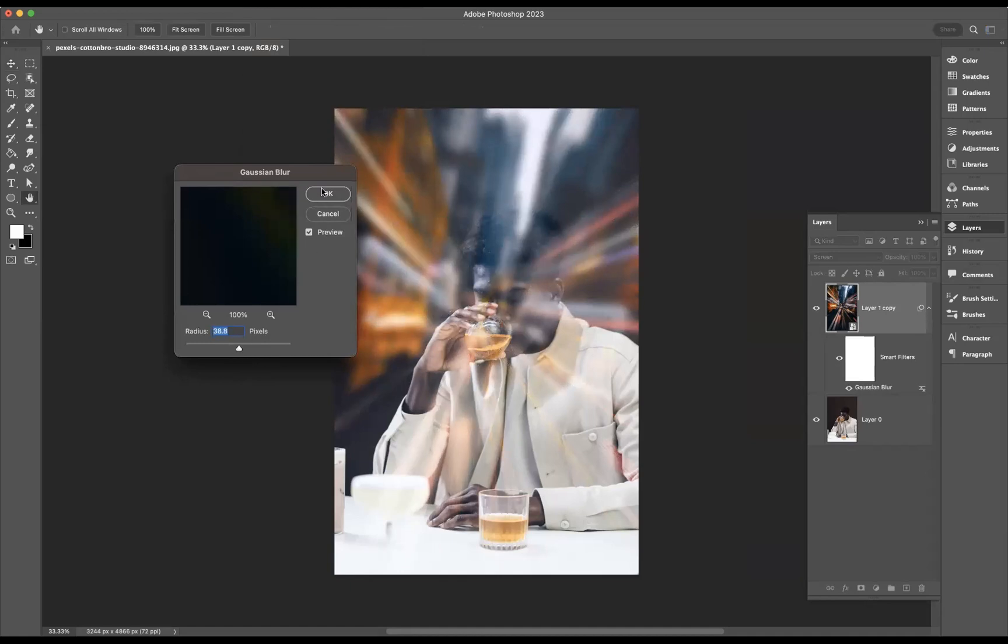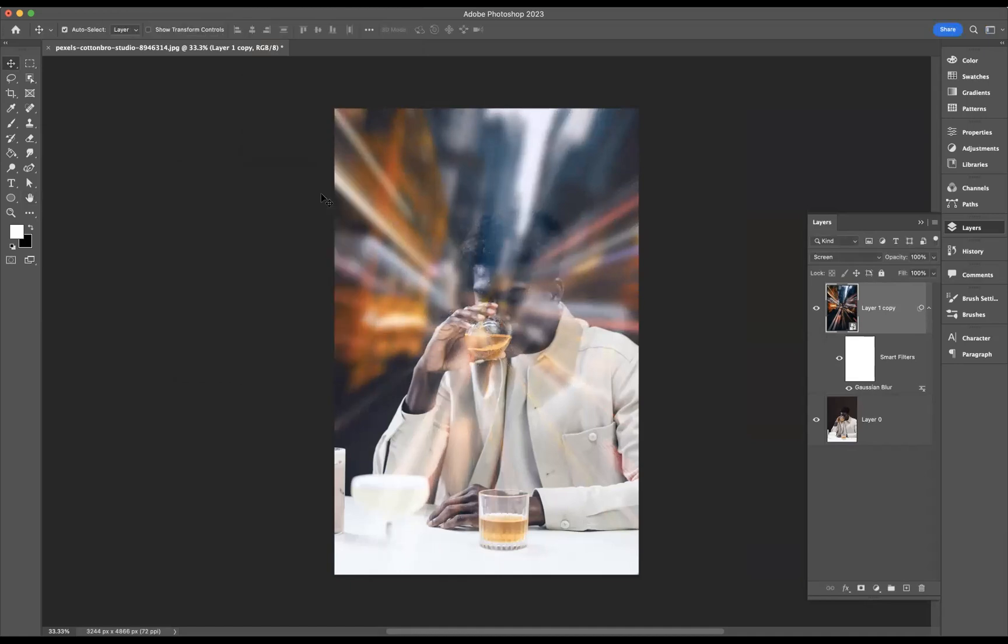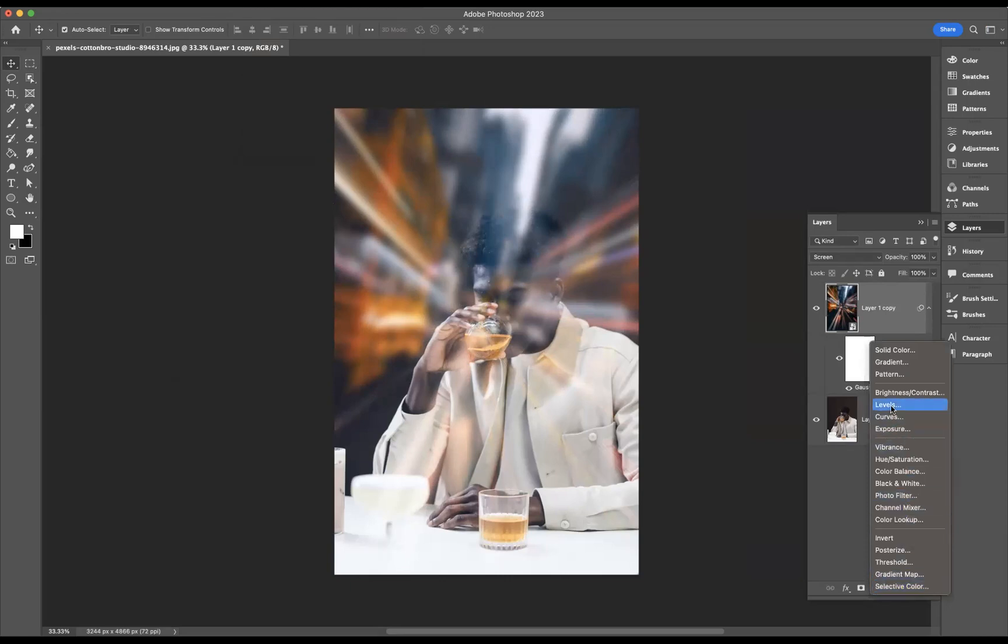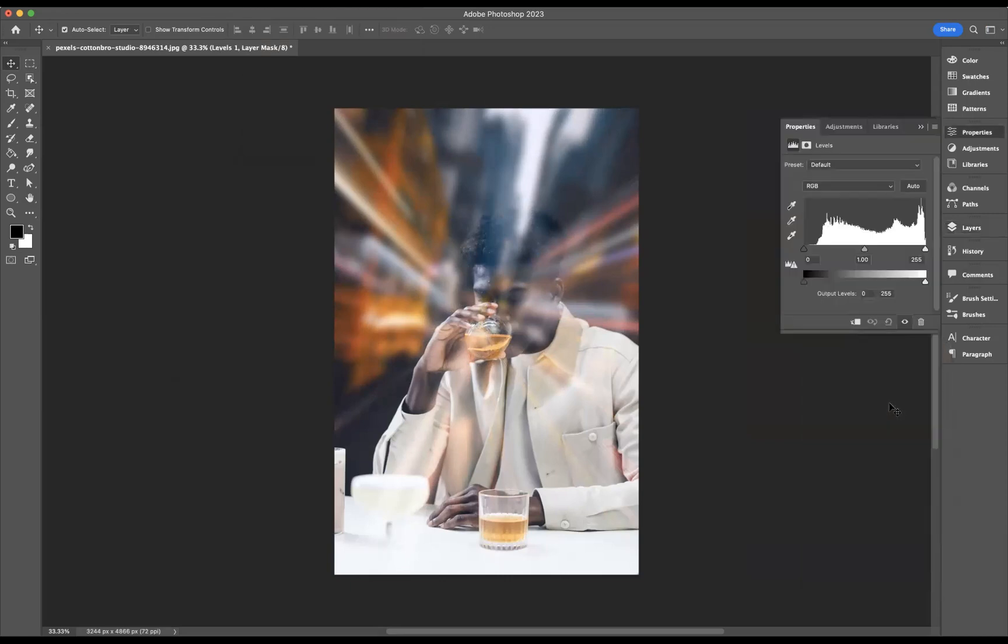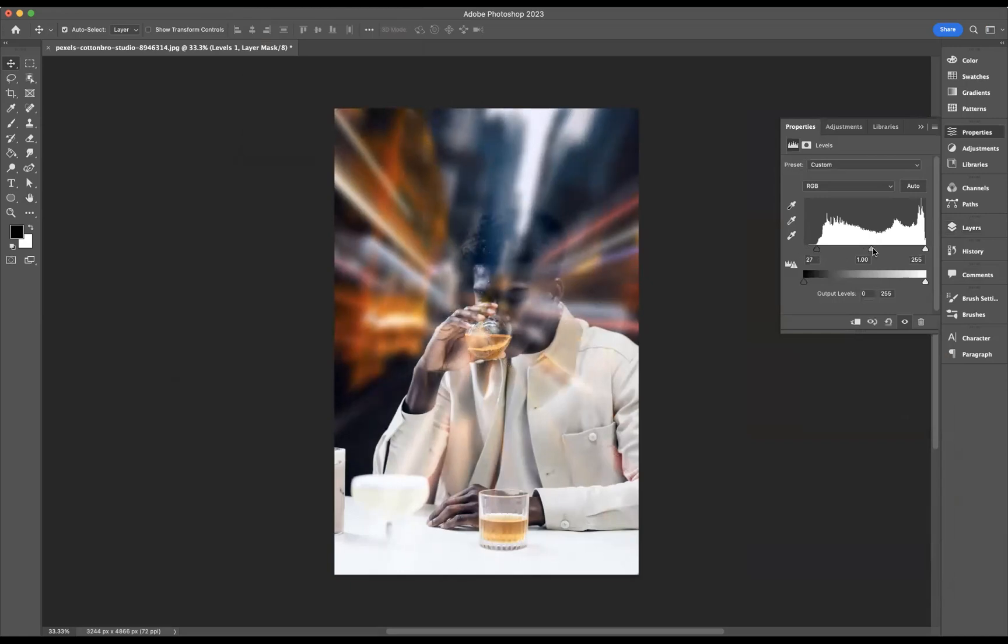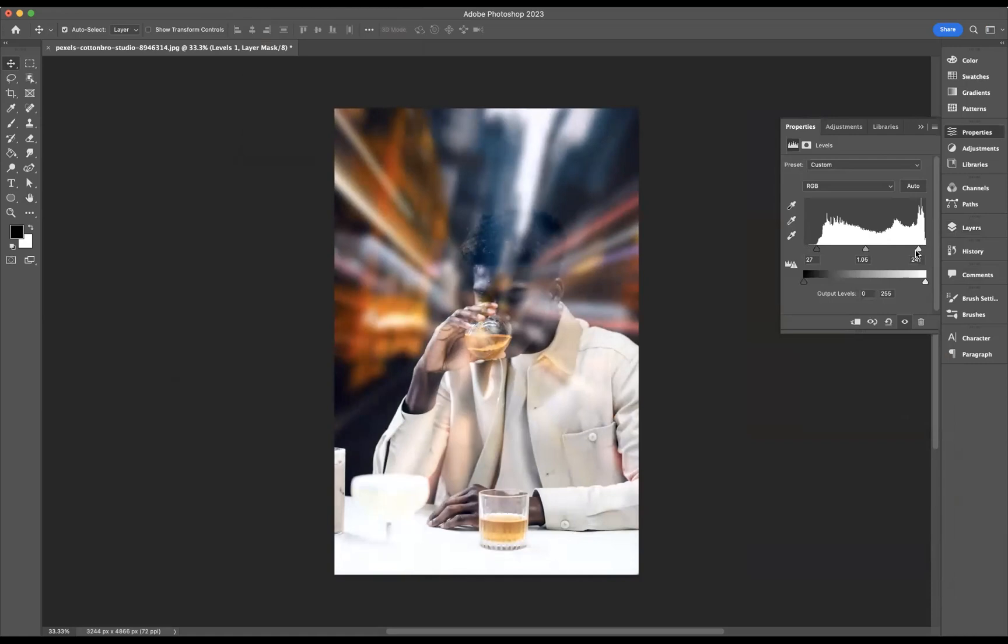What I need to do now is come through and add a levels adjustment layer. So we come to the adjustment layer option here and go to Levels. What we'll do is start to manipulate these toggles here to get to the point of what I'm looking for.